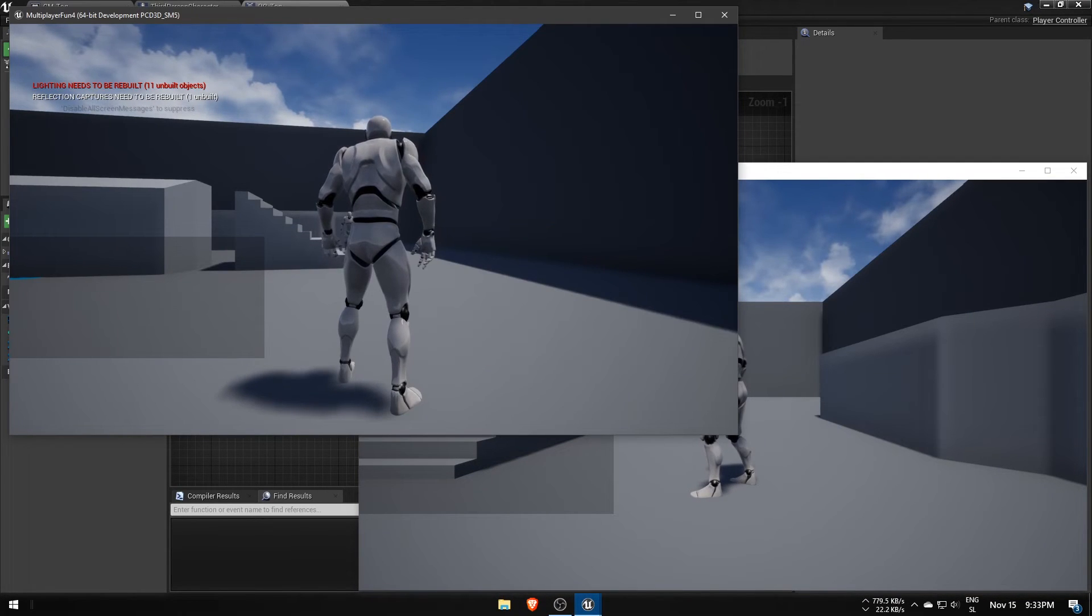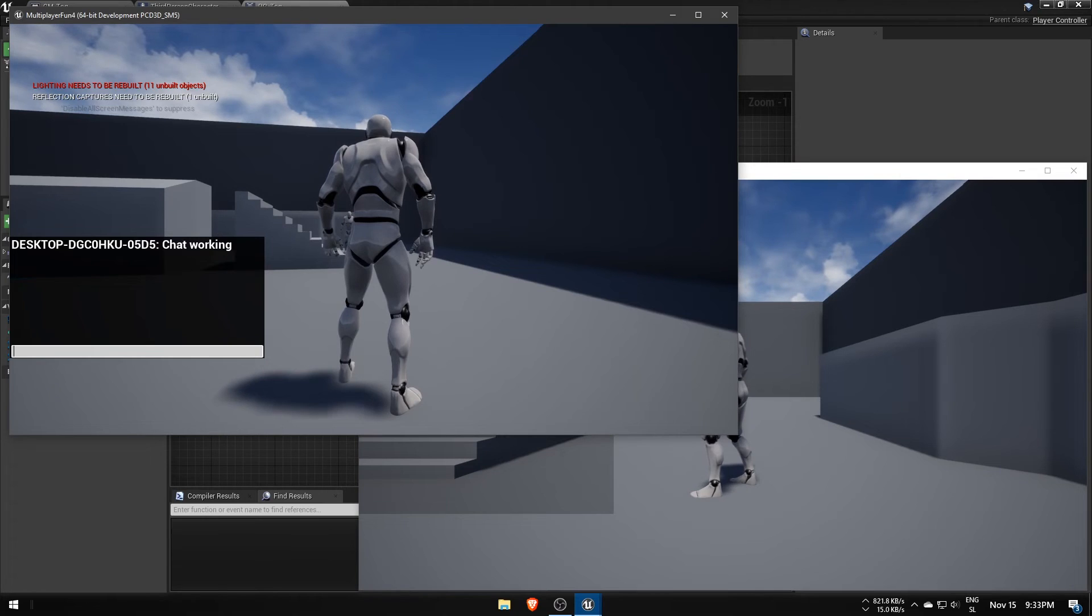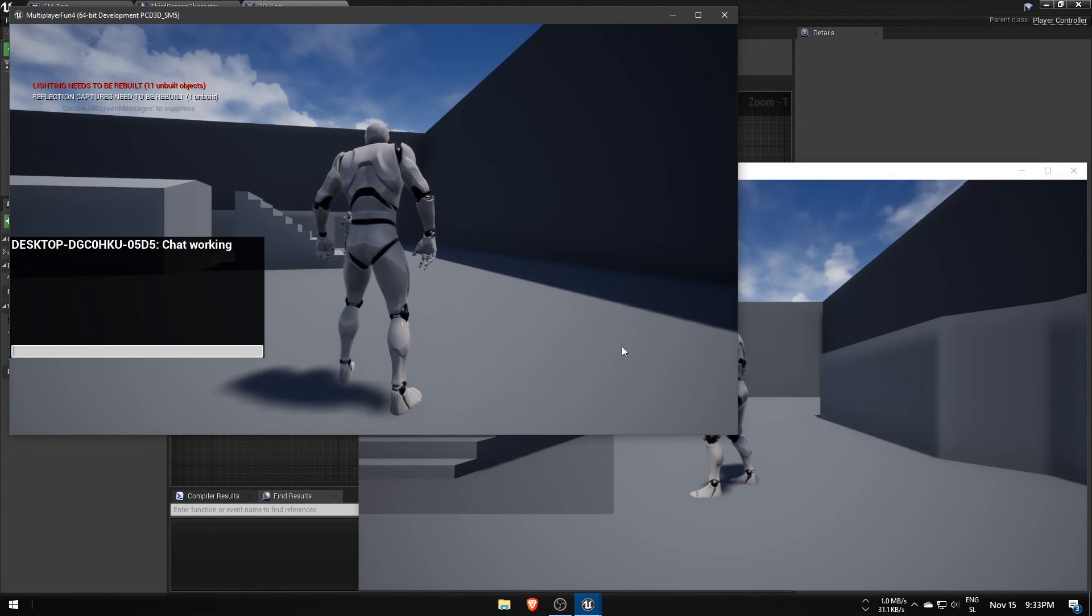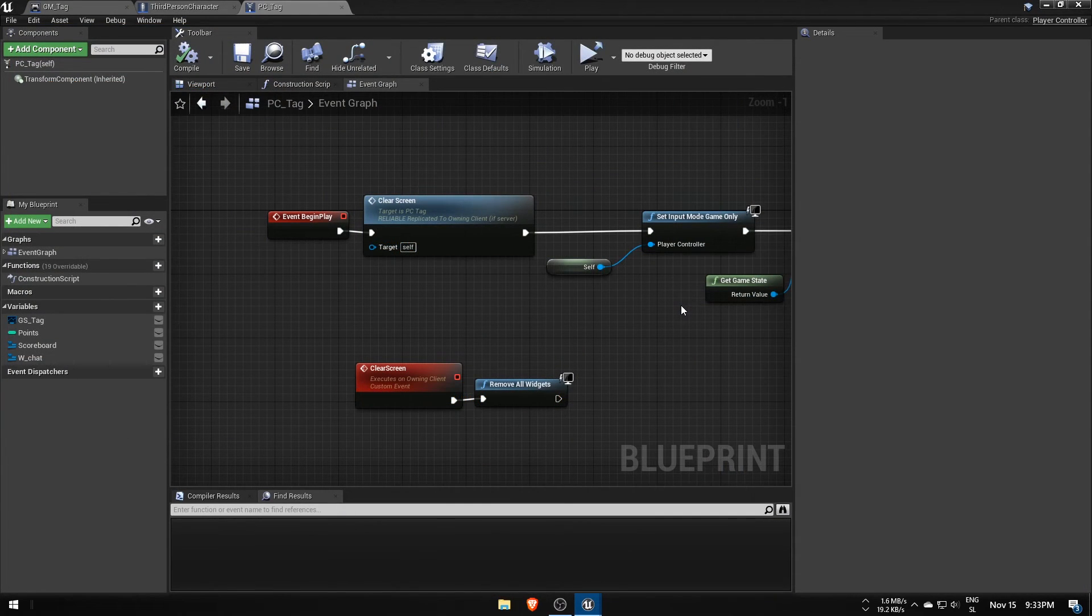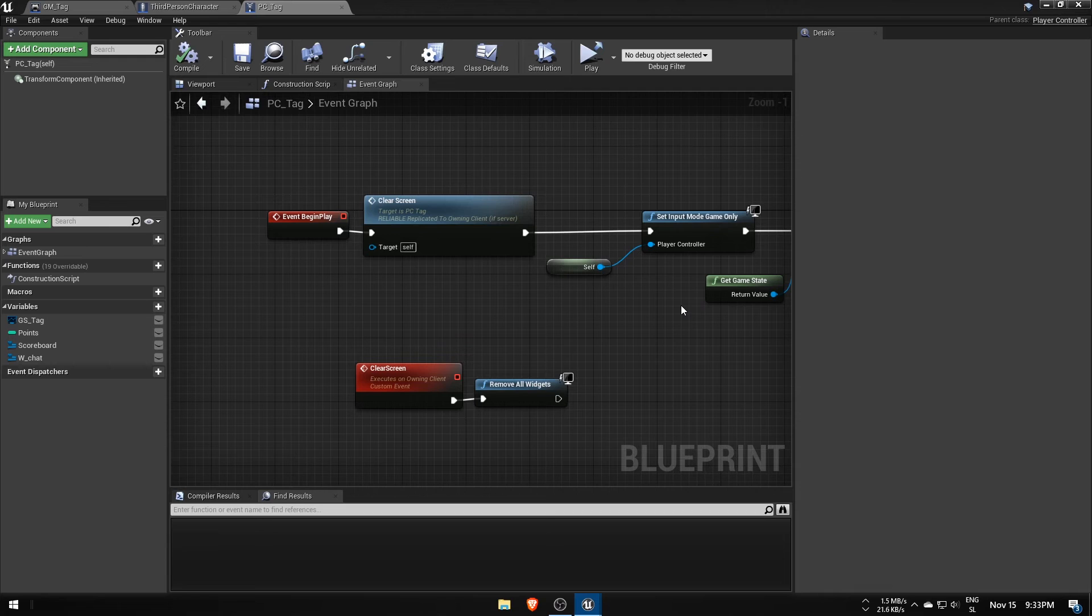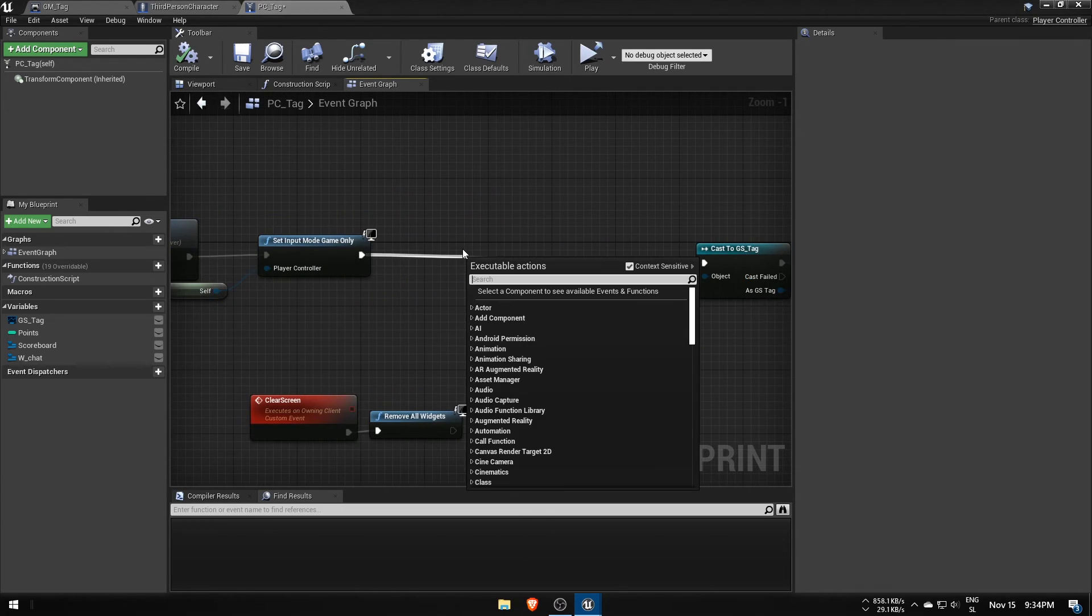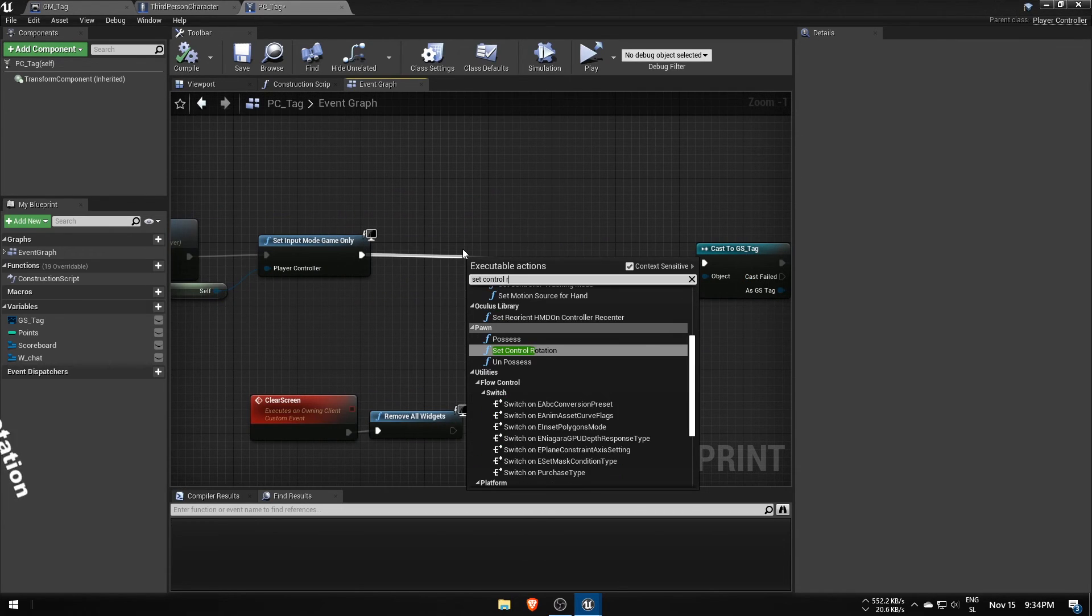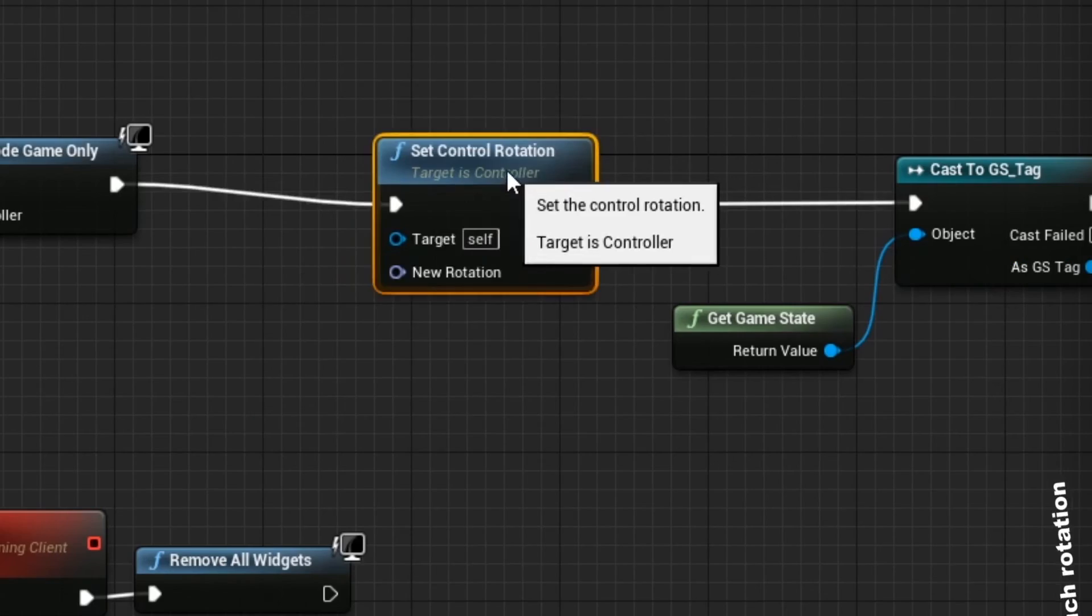Lastly, sometimes player's cameras aren't aligned with the direction the characters are facing. This means we have to manually set control rotation to the controlled pawn's rotation, since control rotation is what's rotating the camera.